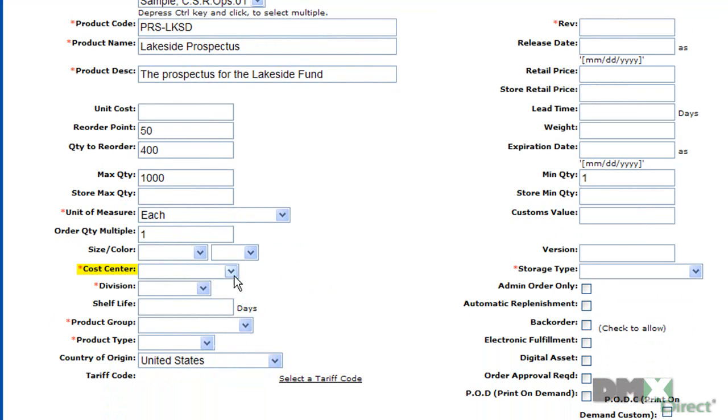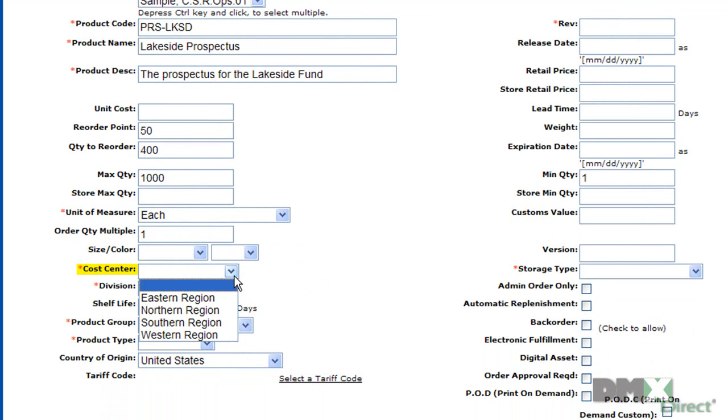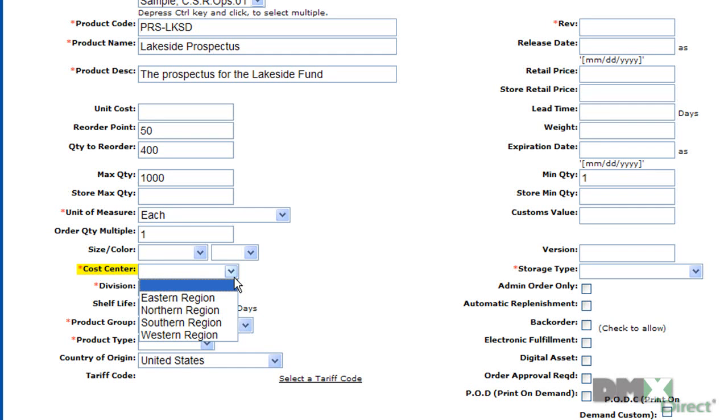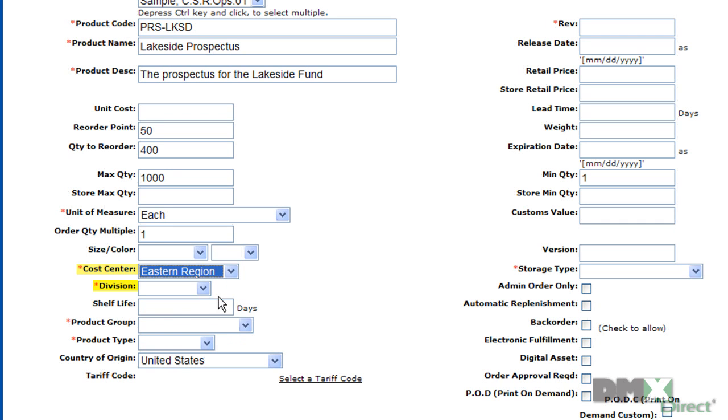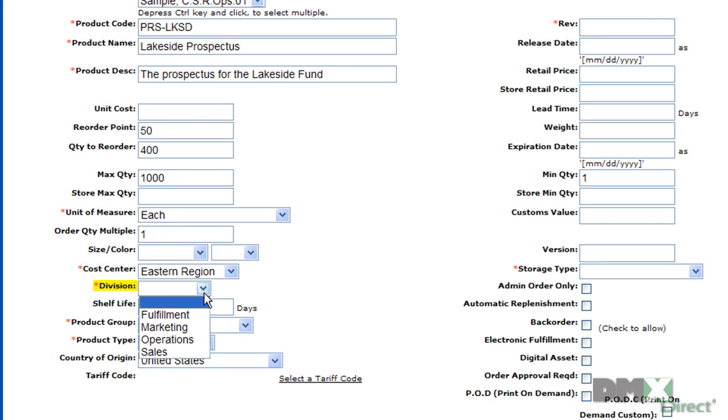Used mostly in reporting and budgeting, cost center defines which cost center within your company is responsible for this product. You see here I've got them broken down into individual regions, but this is a customizable drop-down so it can match your company's needs specifically. We'll go ahead and select eastern region for this.